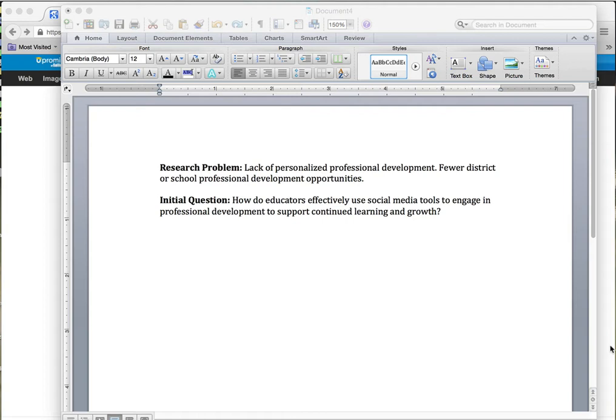This will help you for this week's activity, which is finding some research for the research problem or issue that you have, narrowing it down to one, and then annotating it. I'm not going to show you the annotation part because I think you can do that.